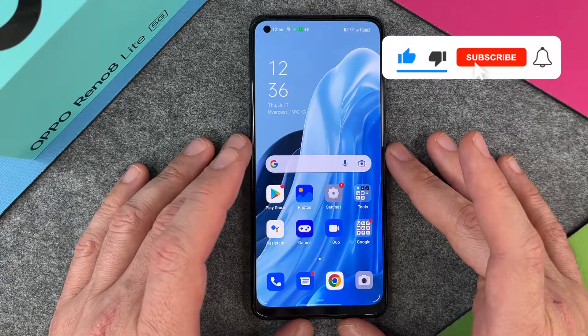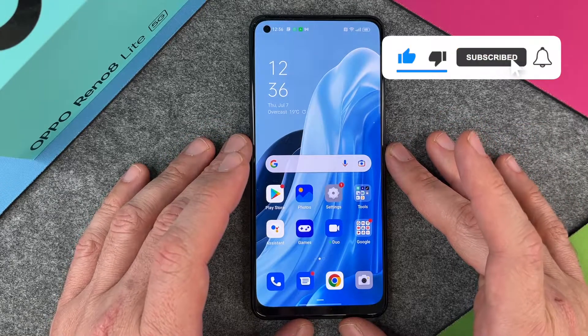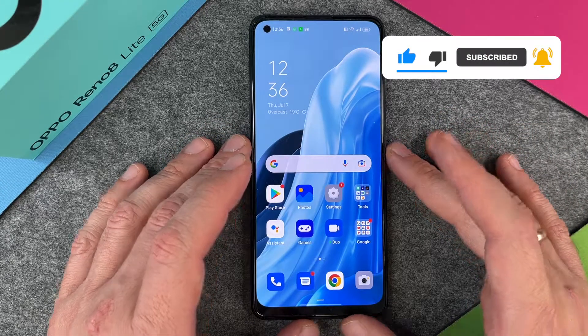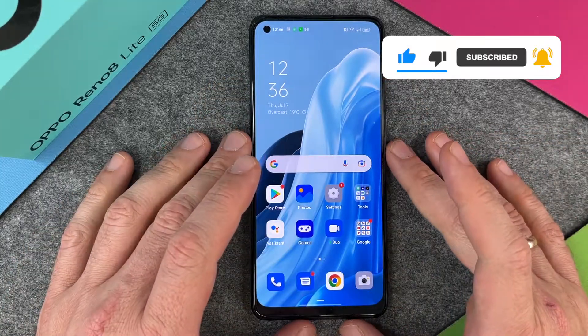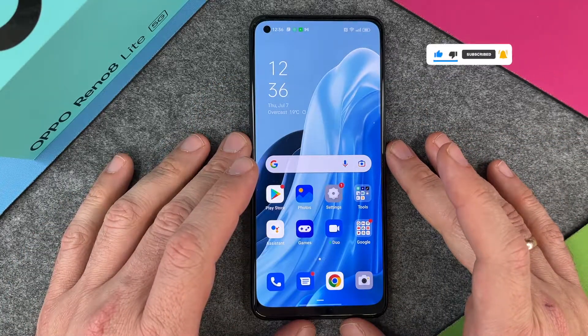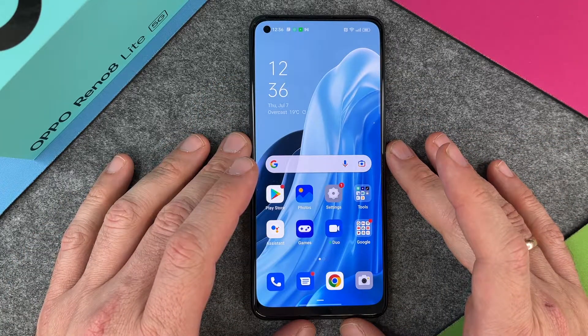I hope this video helped you on your Oppo Reno 8 Lite 5G. If yes, please give me a thumbs up, subscribe to my channel, and we'll see you guys next time. Bye bye!